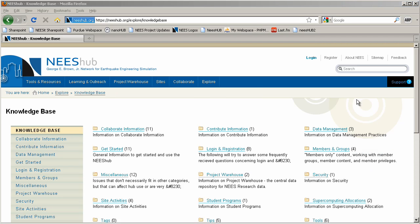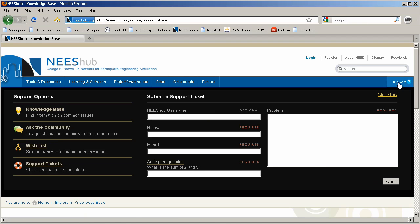Need help? Support is just a click away. Click the support button on the far right of the blue dashboard. Here you will also find the wish list — if you think of a great feature you'd like to see added, use the wish list feature to request it. The knowledge base is also located in this menu and will provide information on common issues. Use the Ask the Community section to draw upon the combined knowledge of all NeesHub users.